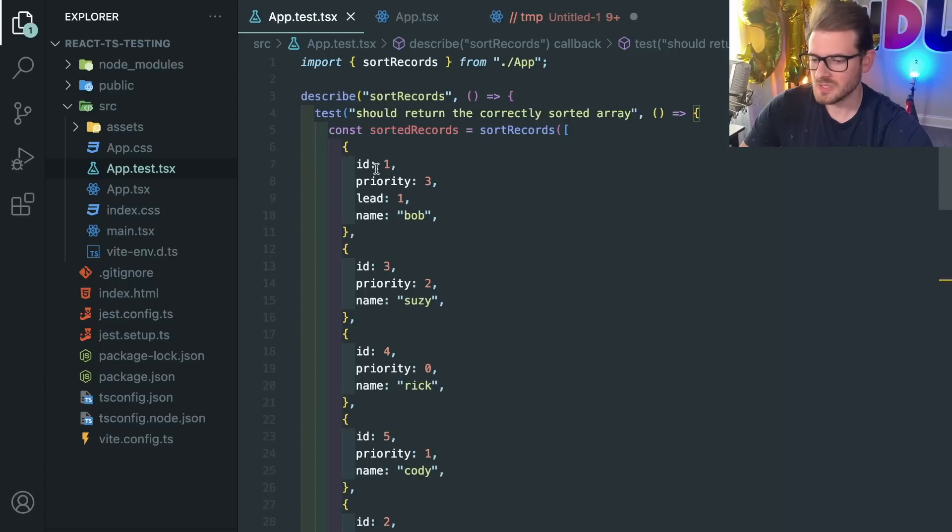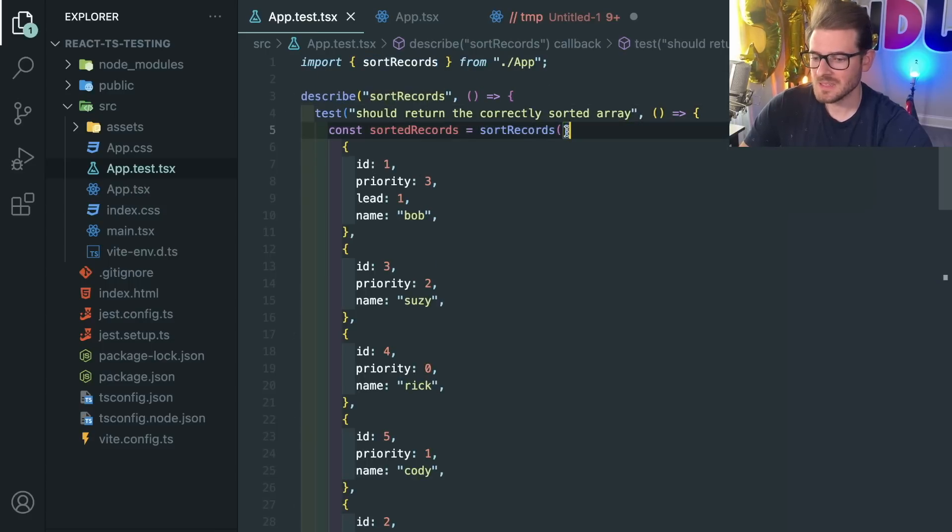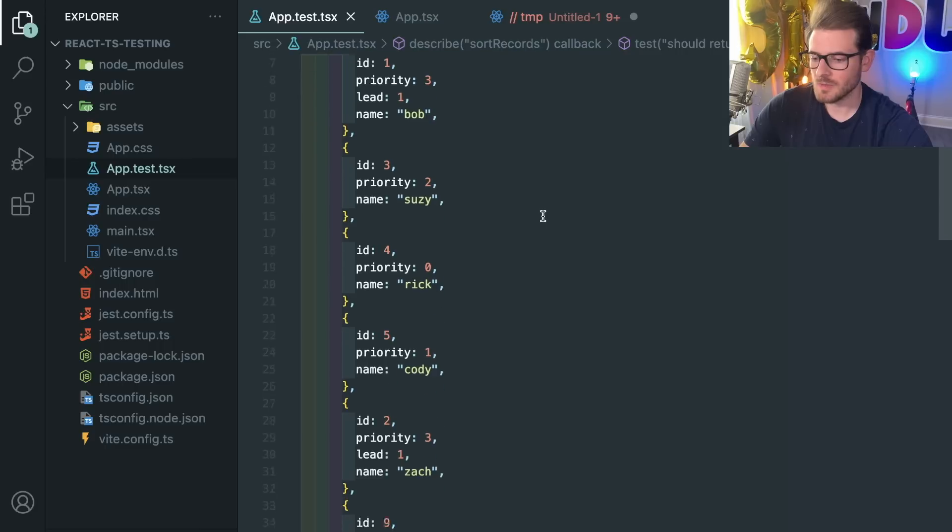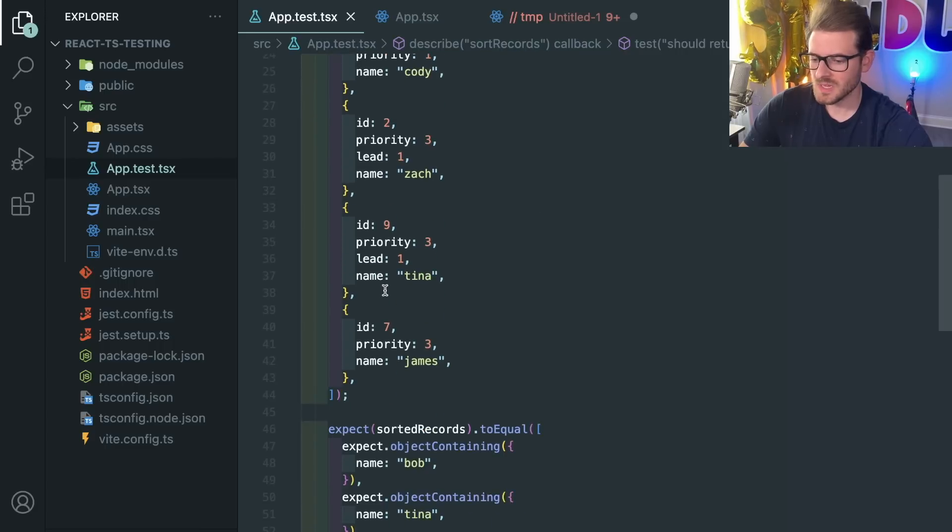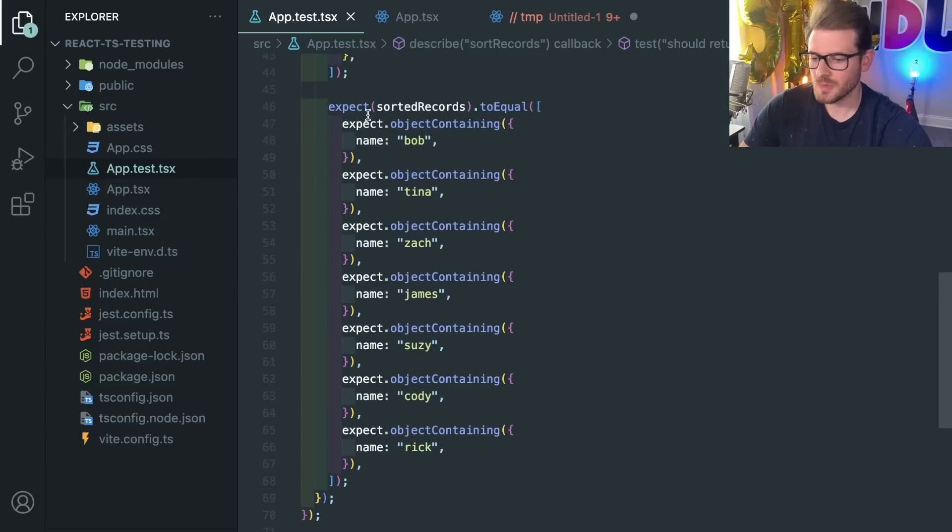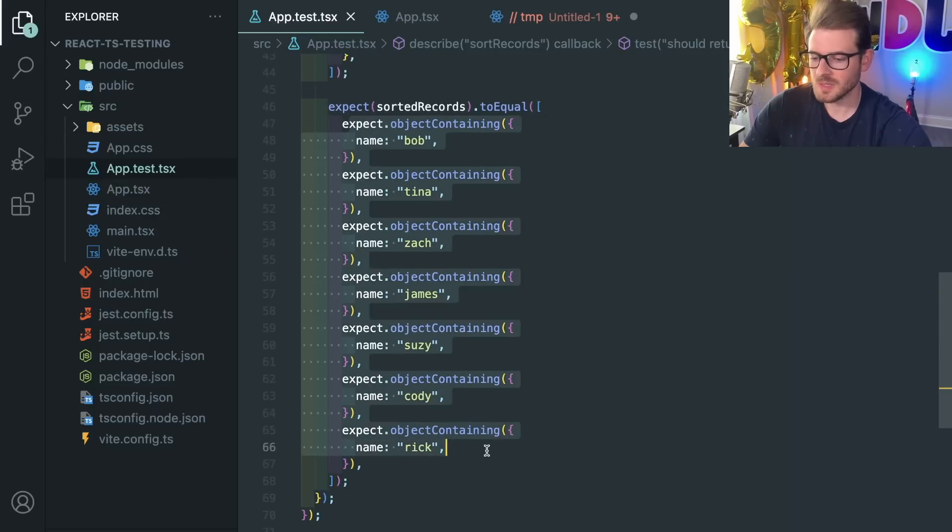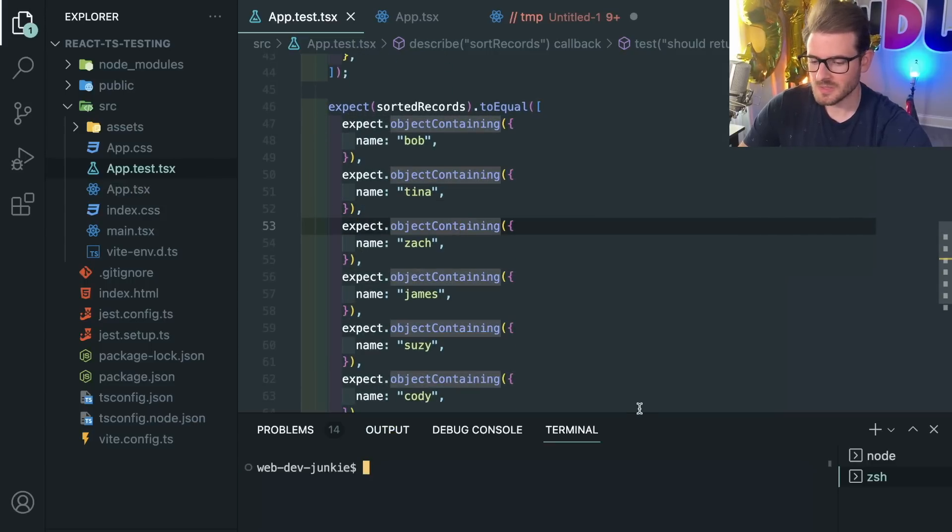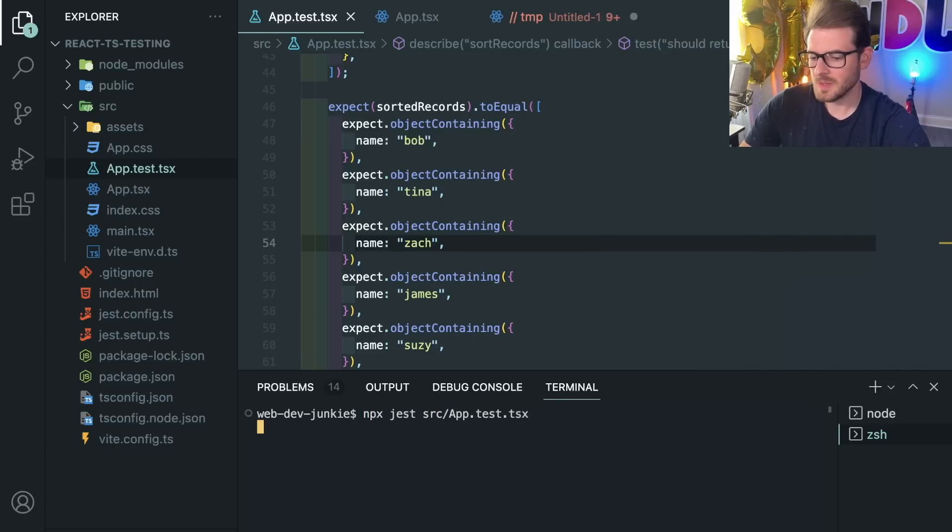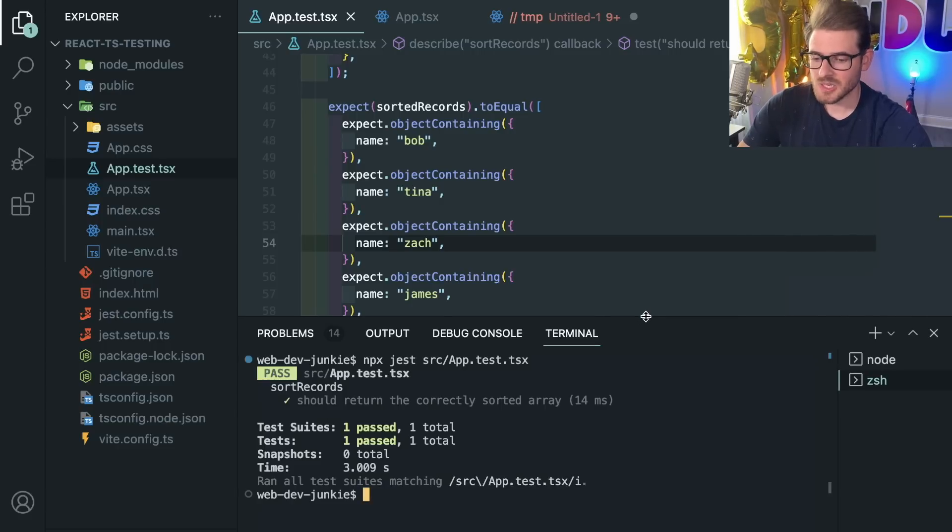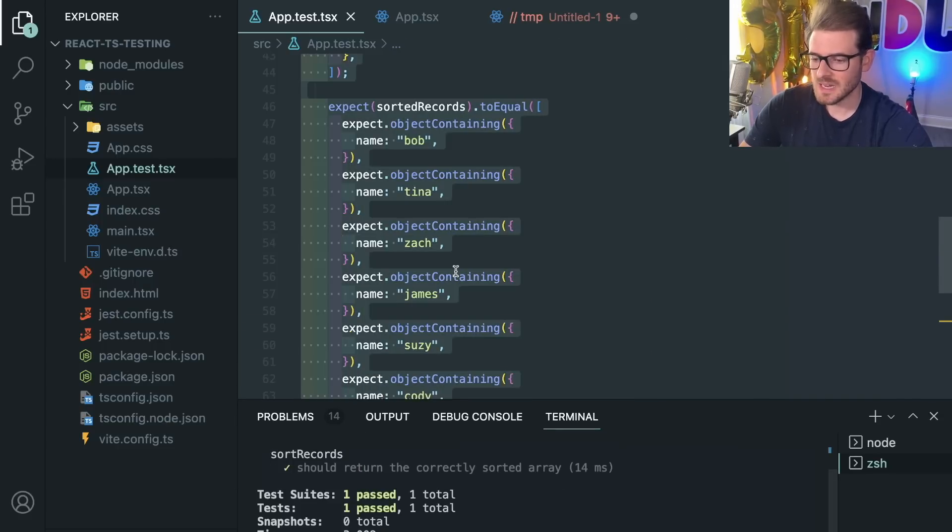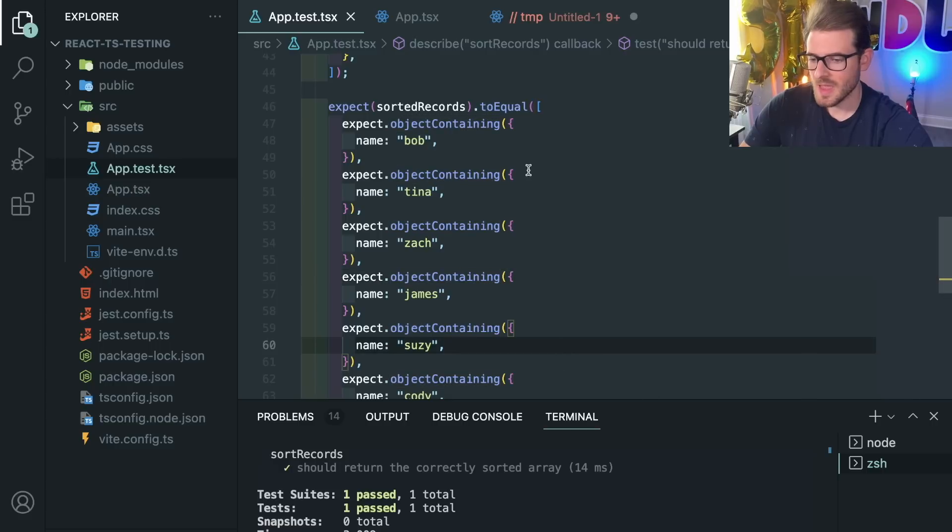So basically I wrote a Jest test that calls a sort records function and I pass it a collection of all of these names. And once I've sorted these I expect the order to be in the expected order down here. So if I were to run this test - just copy the path, npx jest and run this test - you'll see that this actually passes. This test is saying that hey you're sorting this in the proper way the way that you expect it to.